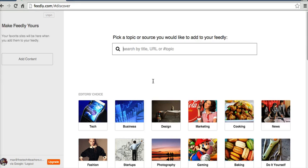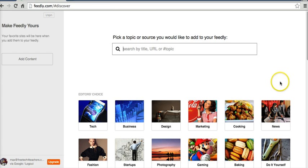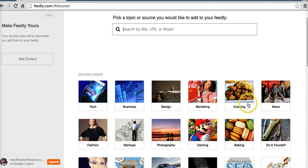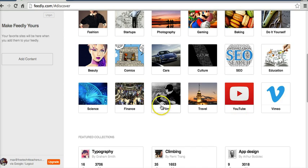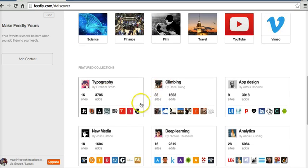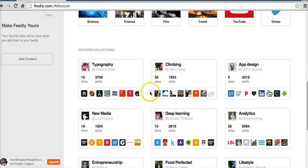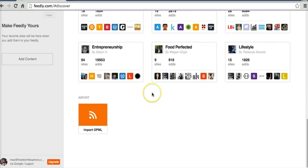So right now, I'm not following anything. I don't have any content in my Feedly account here. You can find content by browsing through some of the editor's choice topics and subjects, and go through some of the featured collections that way.